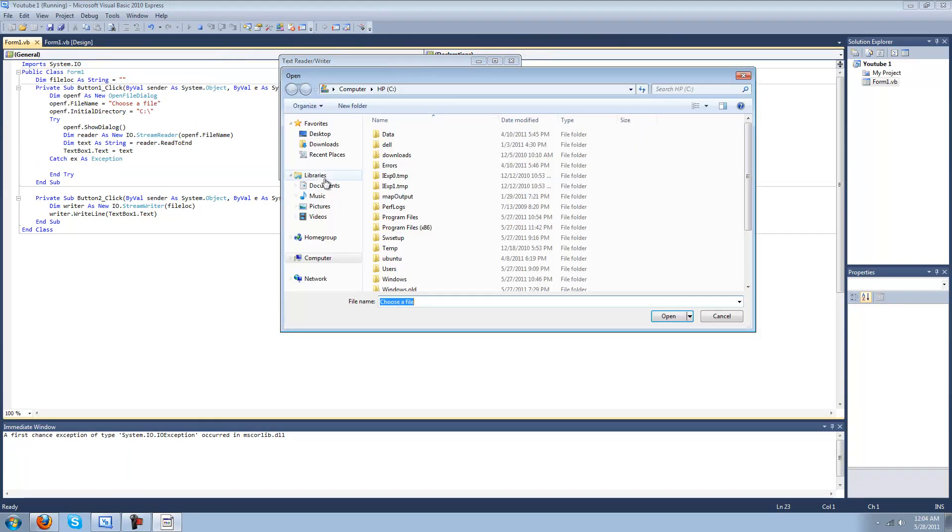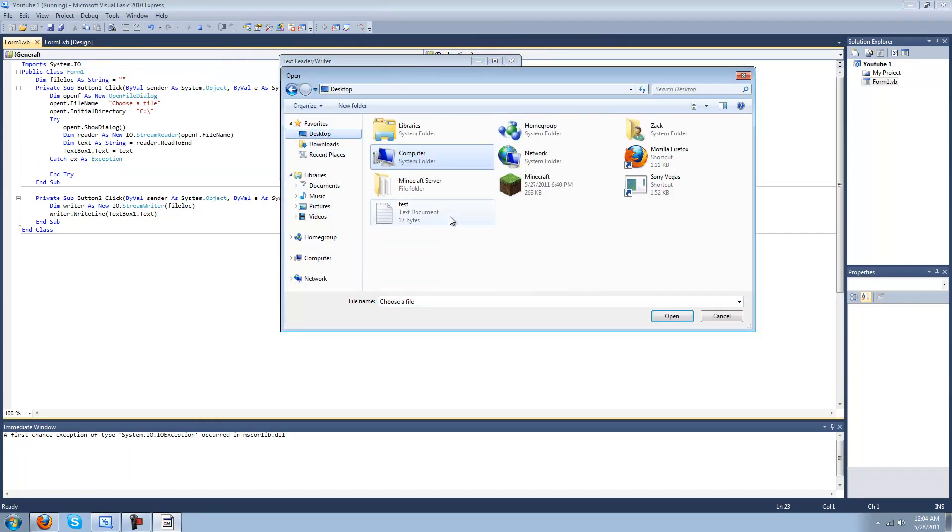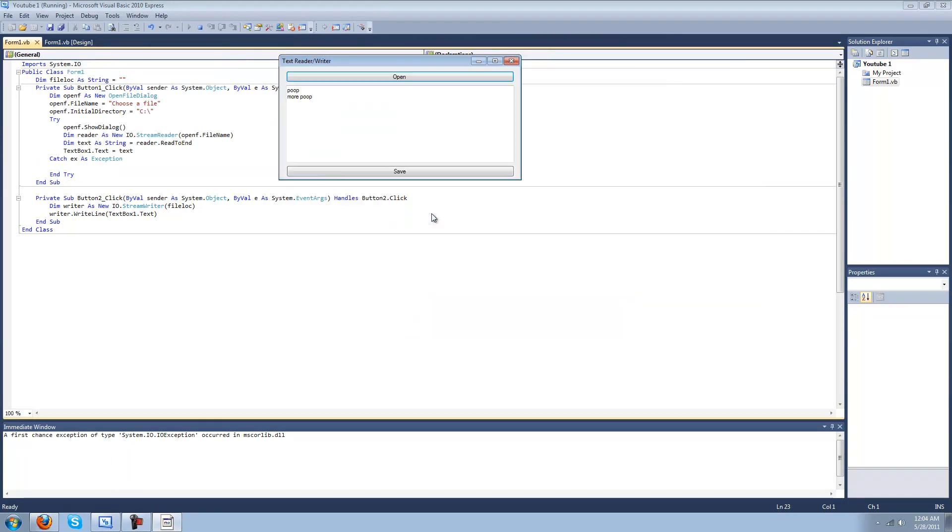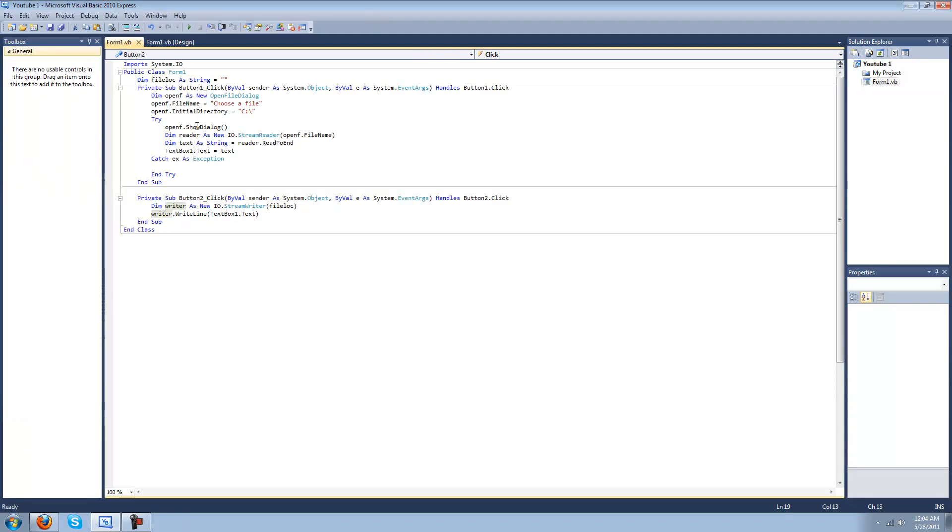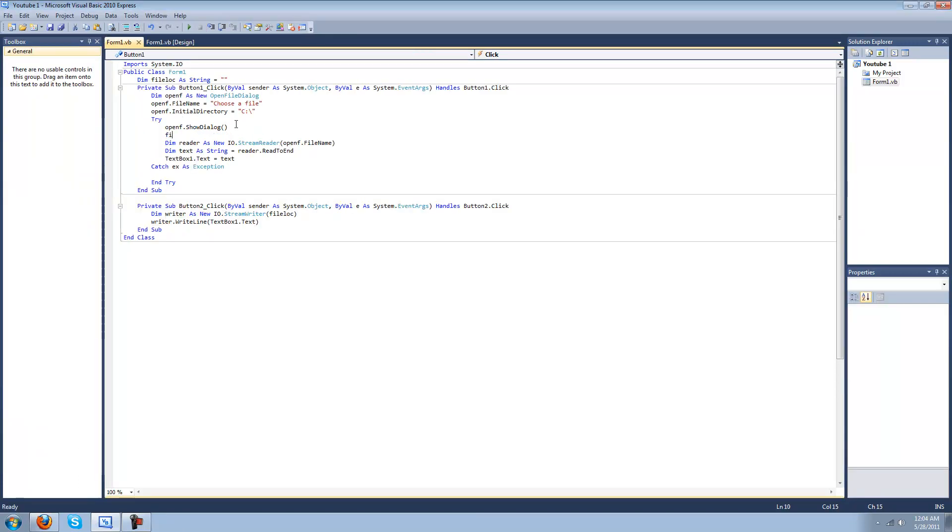So I'll hit open. I have one already made. It says poop, then more poop. And then if I modify it, make it say gays are cool, then hit save. Oh yeah, forgot to do this.